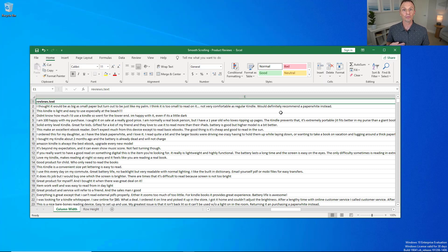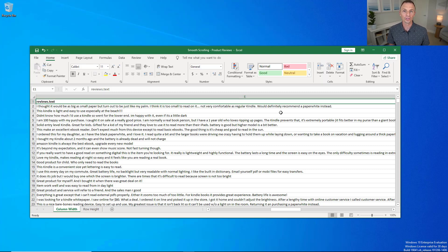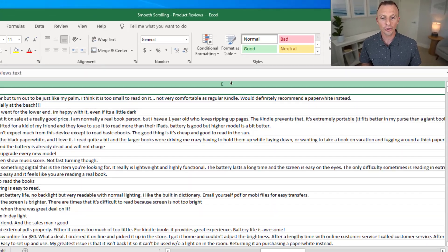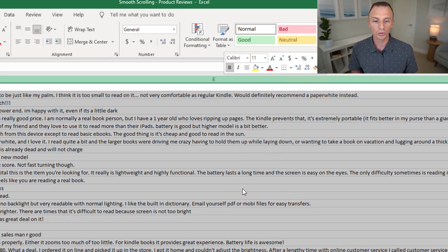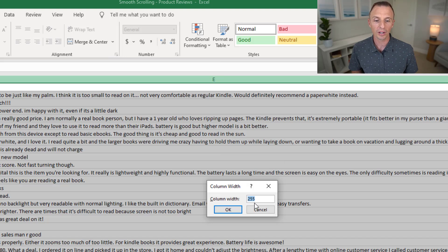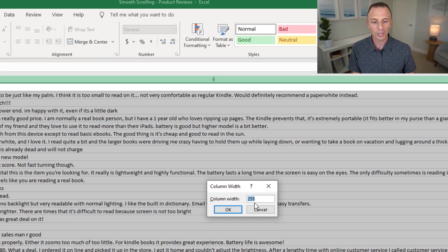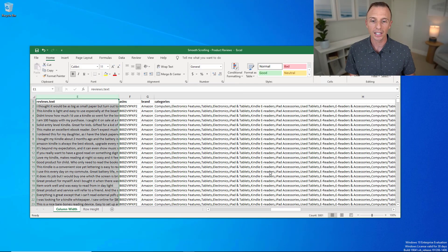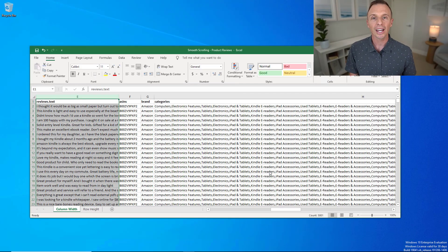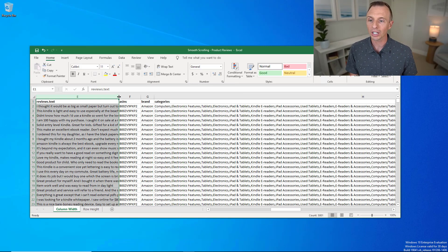There's a few ways to solve this. First, you can right-click column E and choose column width. As you can see, the column width is 255 points, which is the maximum width for a column. Right here, we can type a smaller number in, I'll type 50 and hit enter. That will resize column E, and now I can get to the right side to manually resize it.